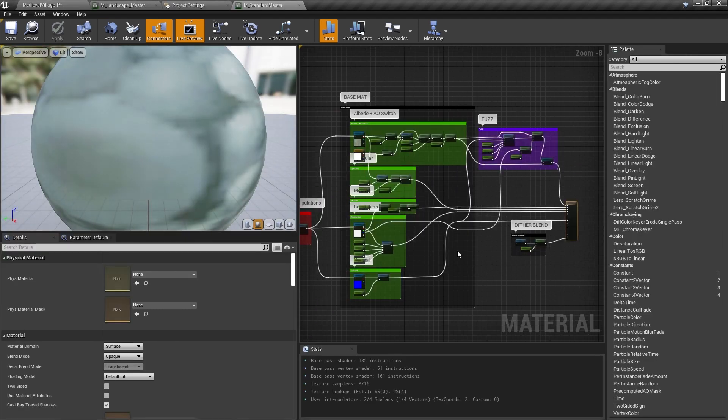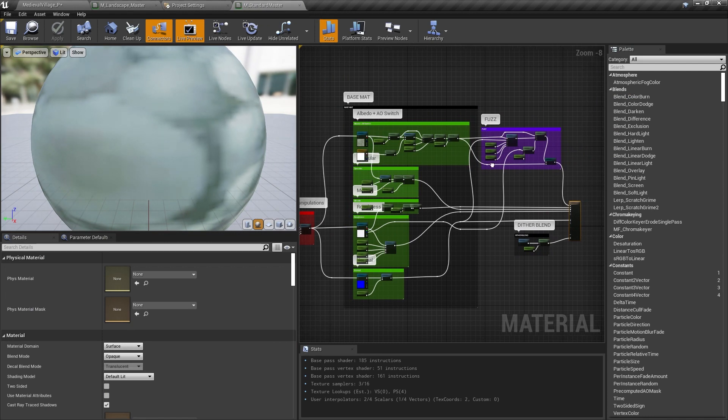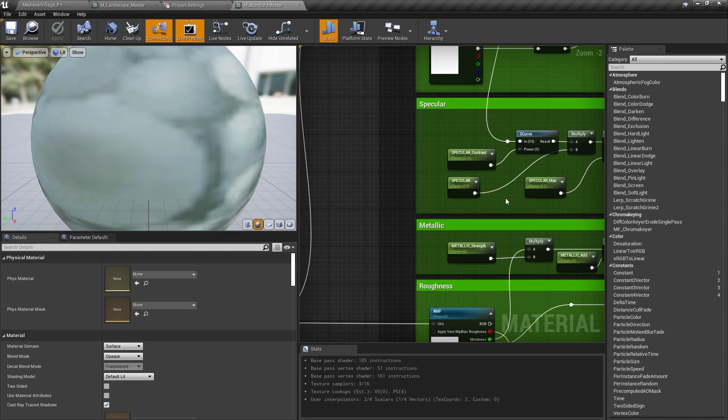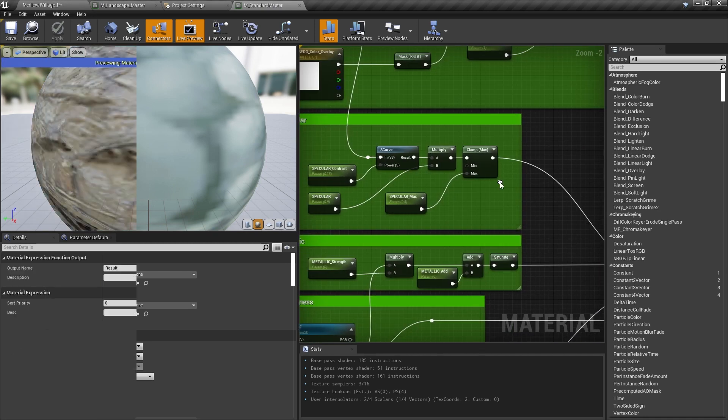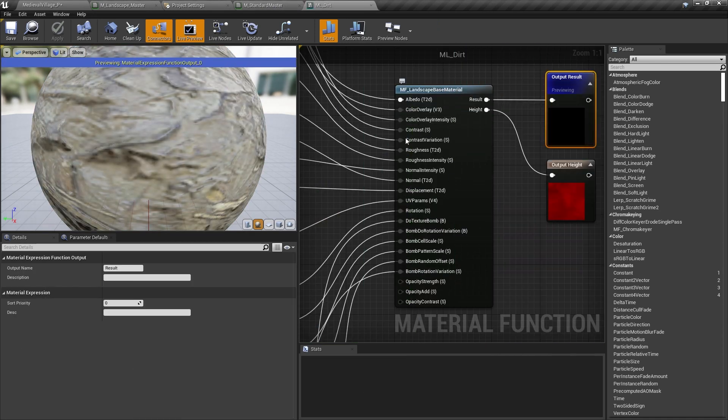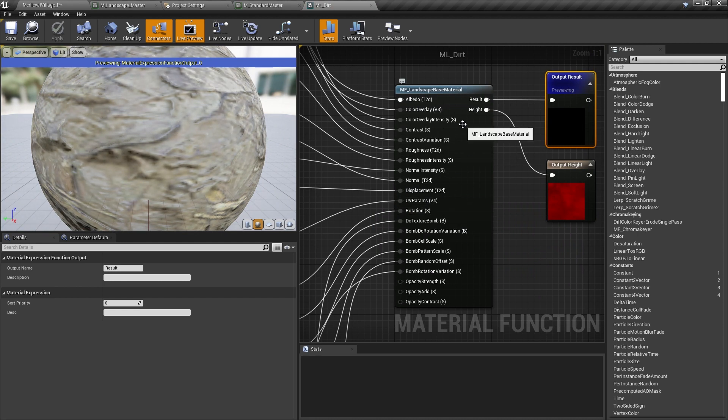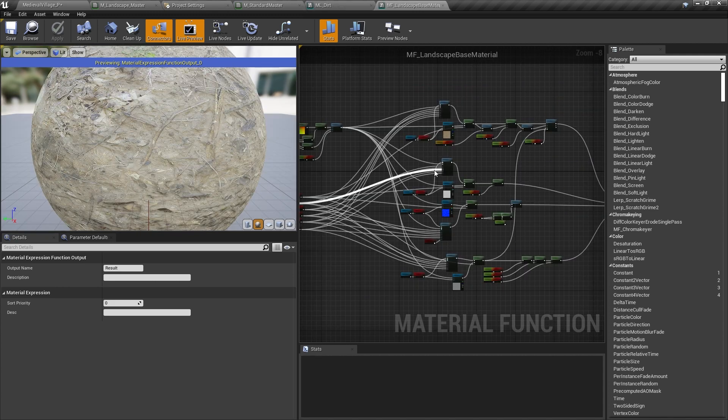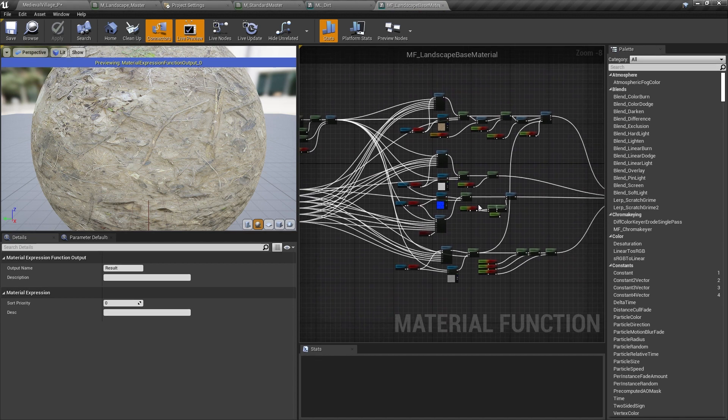Each landscape layer is loosely based on the M standard master material that ships with the Quixel Megascans plugin. However, since material parameters in Unreal must have unique names, I had to find a way to make controls for each layer without duplicating the logic of the material itself. So what I did was copy the Quixel master material functionality into a material function, which you can read more about in the links provided below.